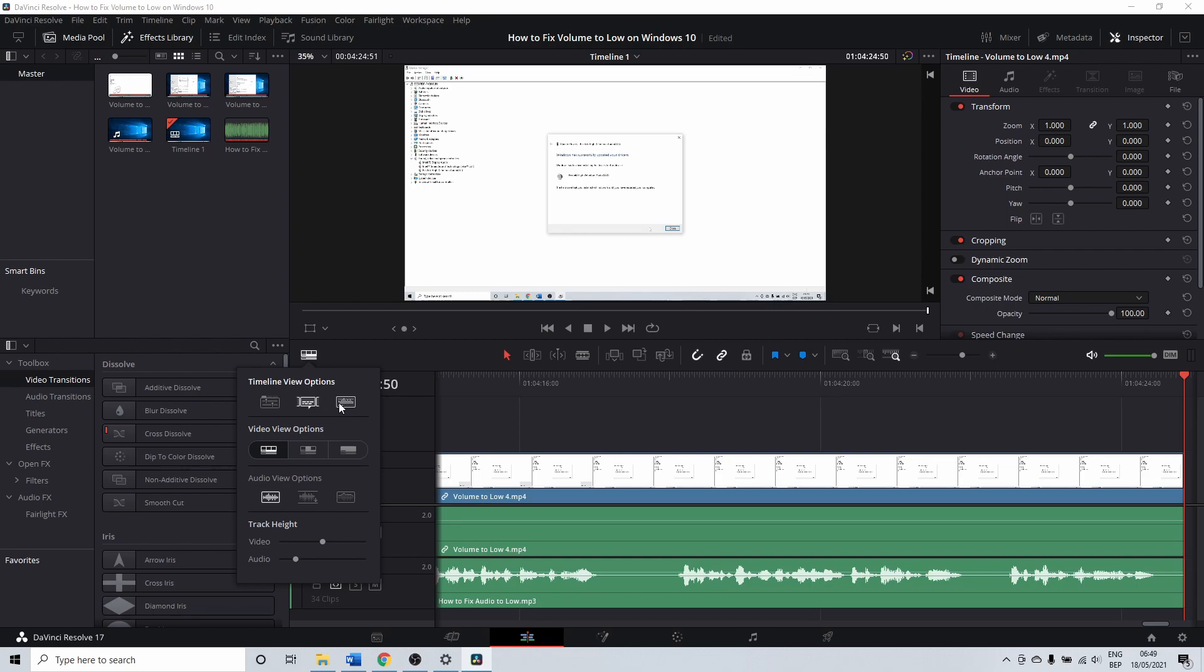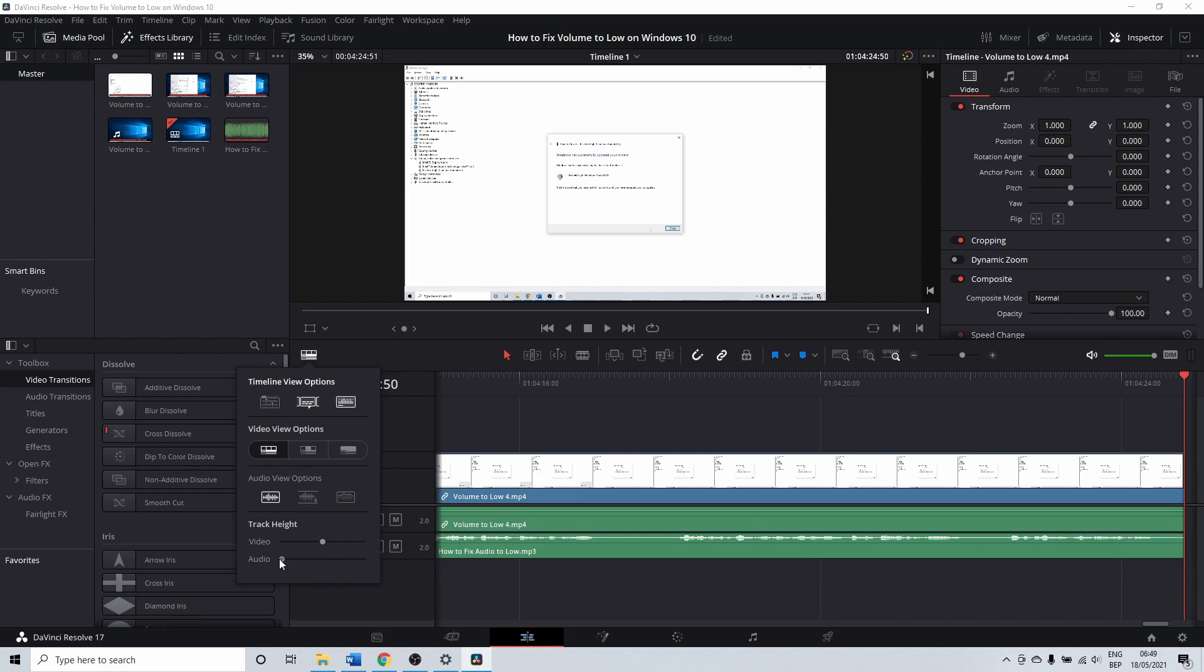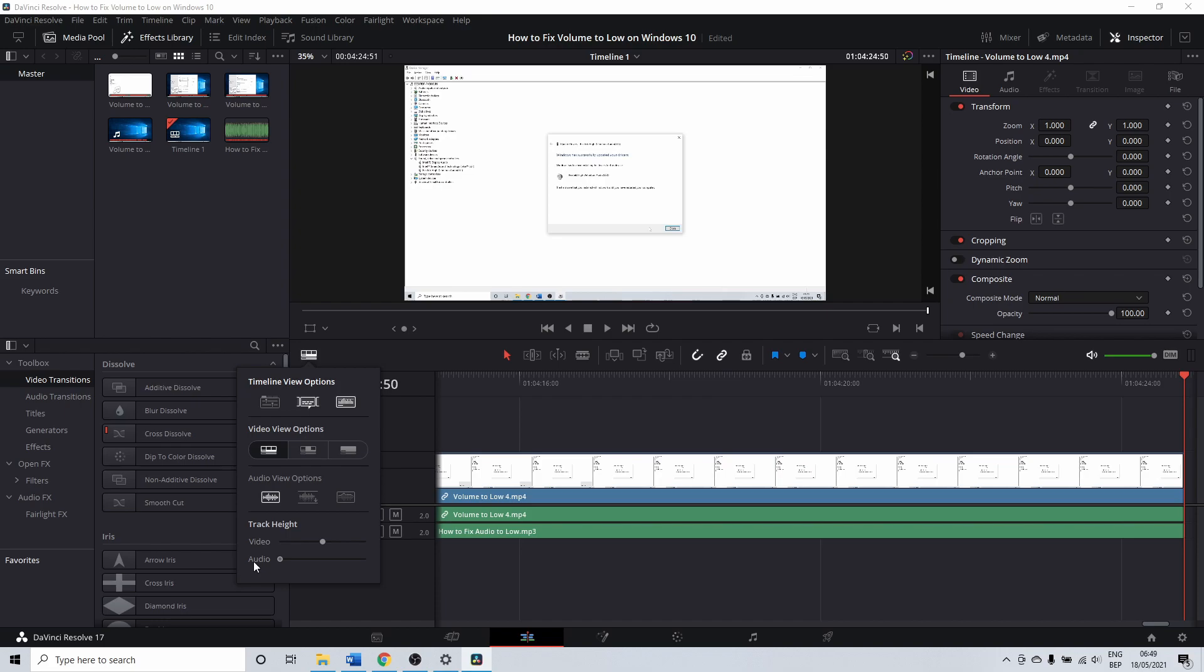It's possible that DaVinci Resolve somehow set your track height to zero. This was the issue for me. With the slider you can increase the size of the waves from zero to maximum.